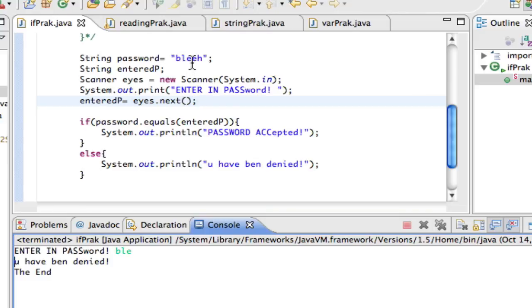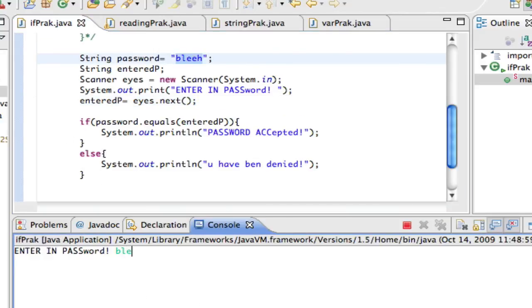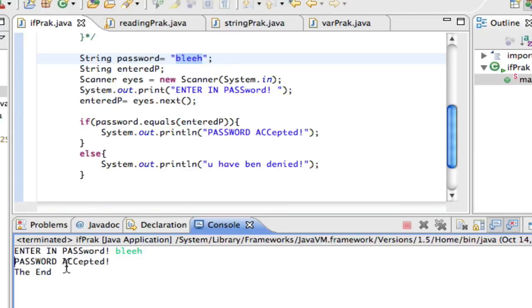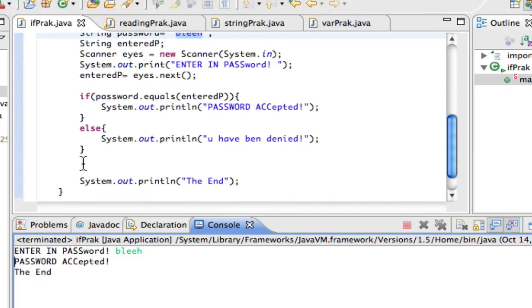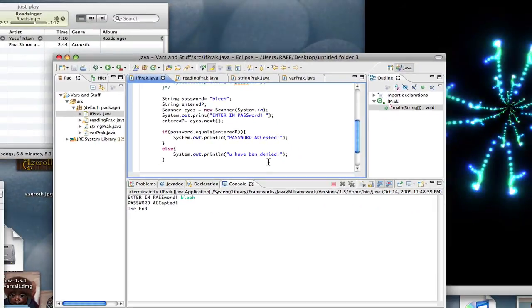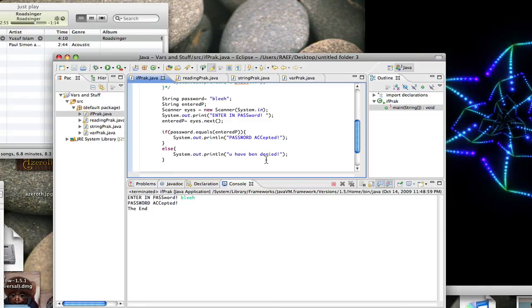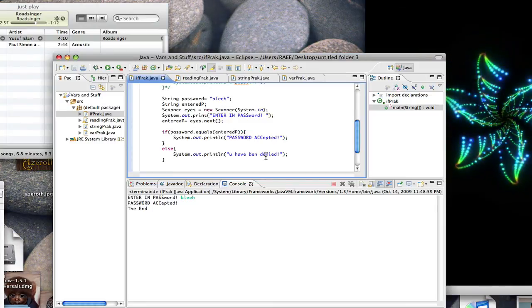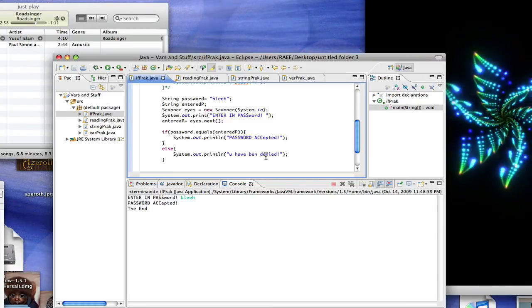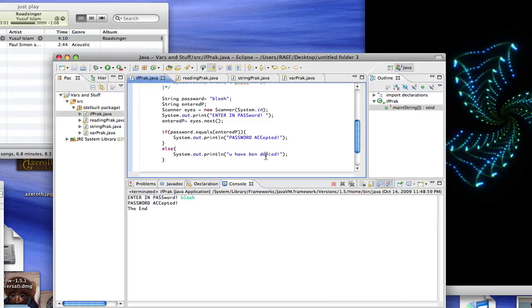If I run it and type the wrong password, it says 'you have been denied.' If I run it again and type the correct password, it says 'password accepted' and moves on to print 'the end.' That's it for if statements. I'll talk more about if statements, while loops, and other cool stuff later. Goodbye!